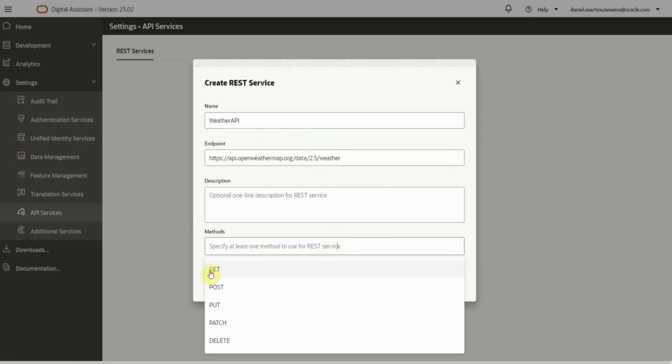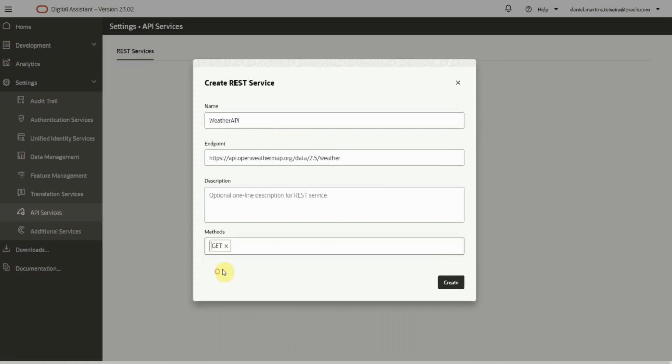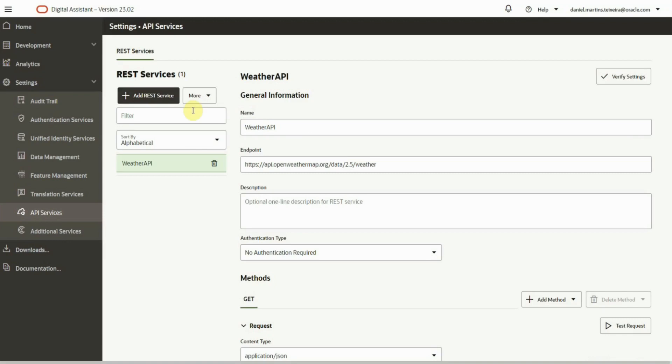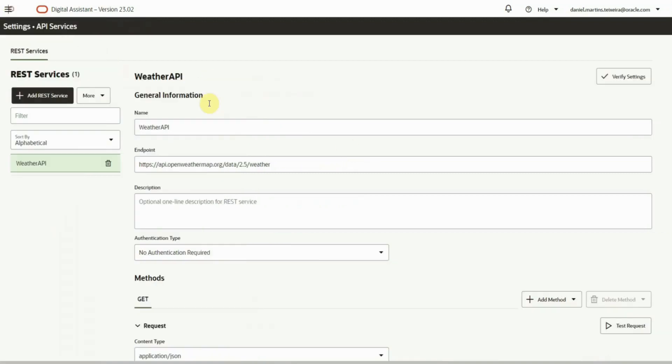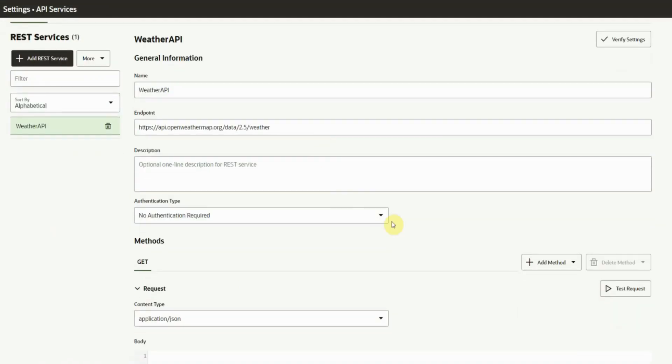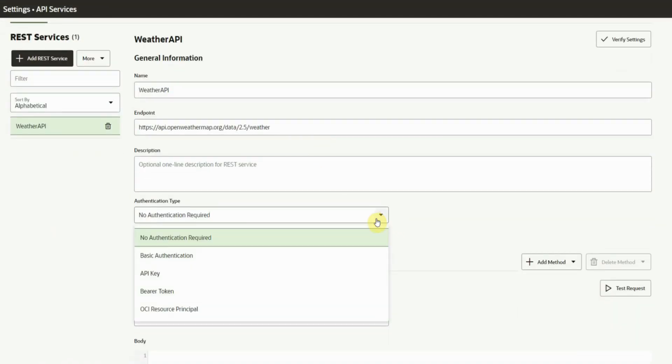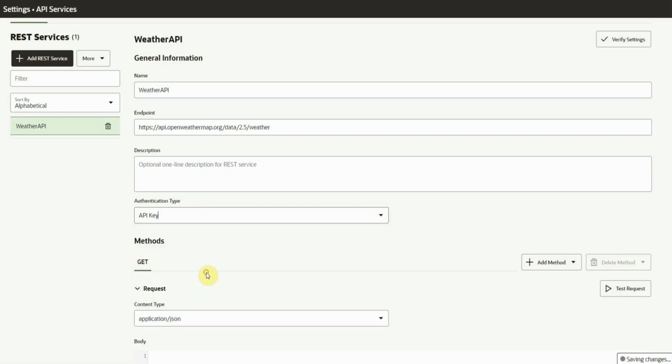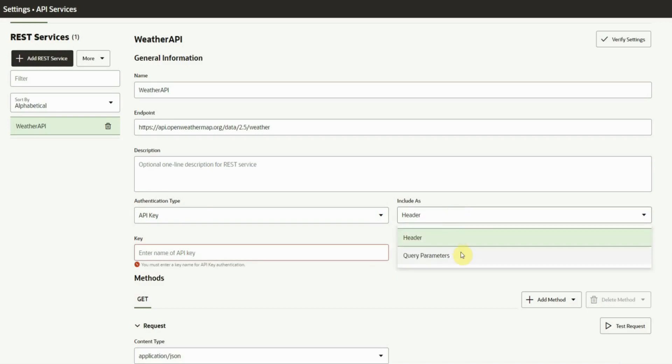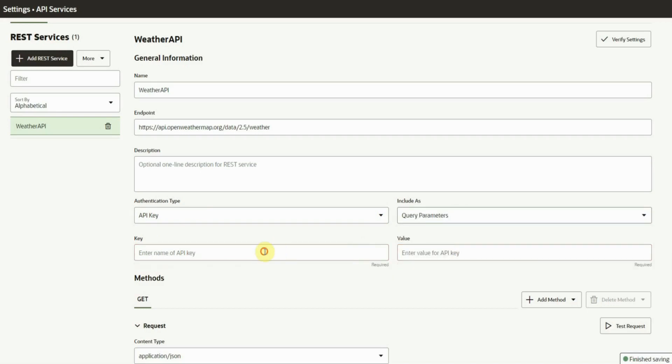We provide the base endpoint and the methods it supports. For the authentication type, we have several options including basic authentication and OCI resource principle. This particular API is authenticated with an API key that is passed as a query parameter.